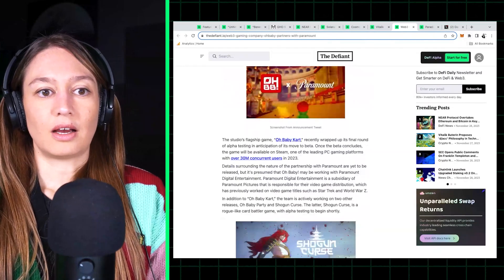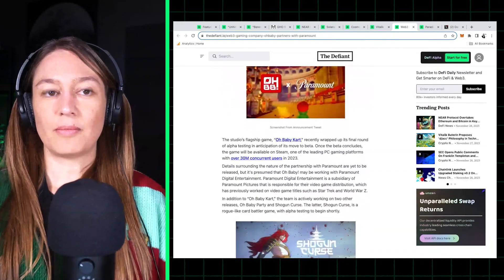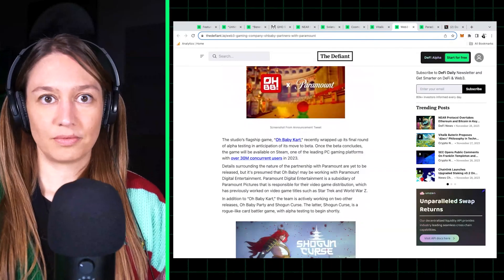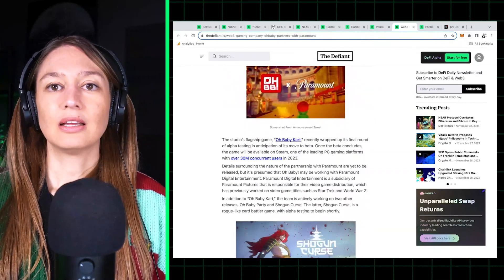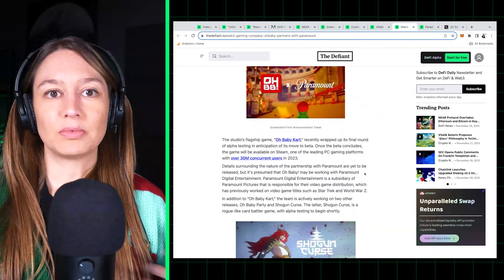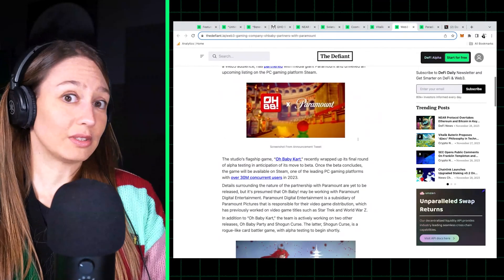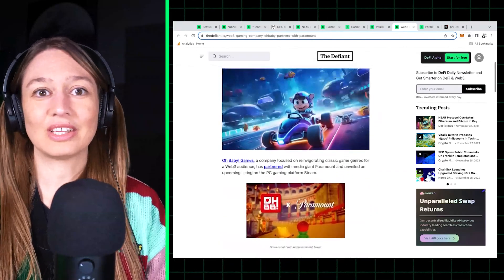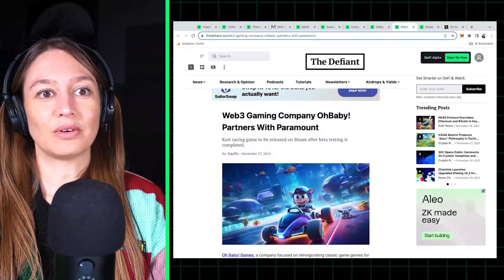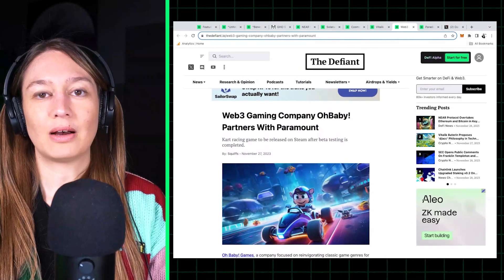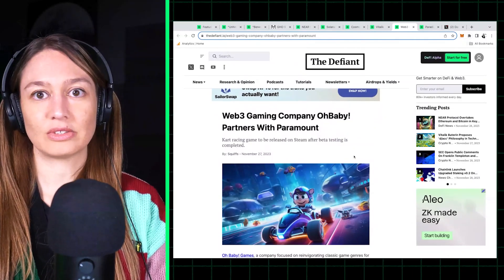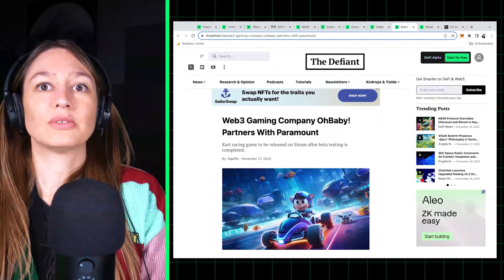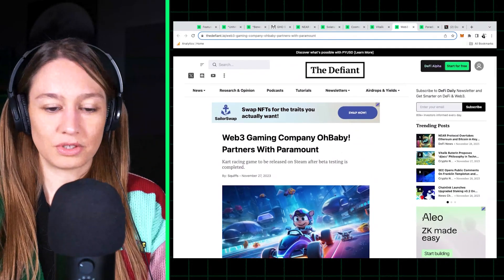GameFi is, you know, these things that come and go with crypto cycles. Apparently now, finally, crypto and blockchain games are actually fun to play, which was not the case in the previous bull.